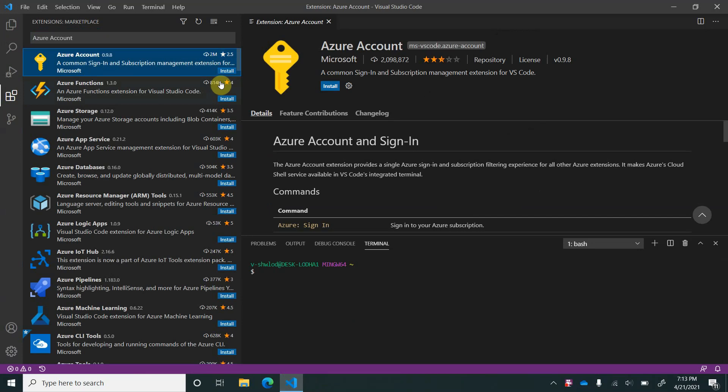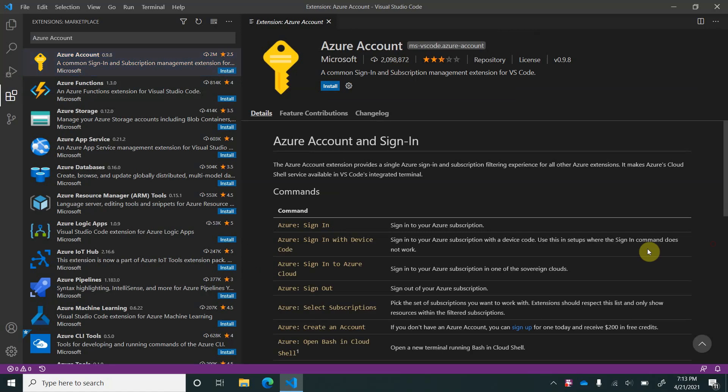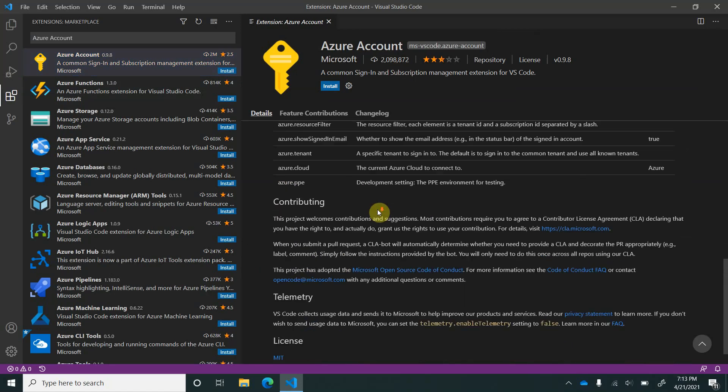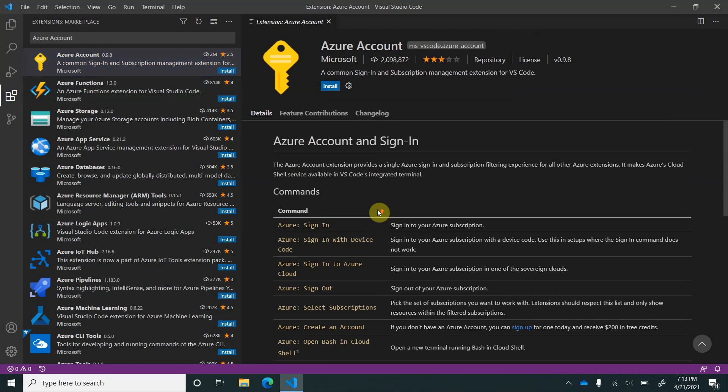You can see it is from Microsoft, and all the details about this extension can be found here. What it supports, what it does, and how it works - you can get it here. I will quickly go ahead and install this.